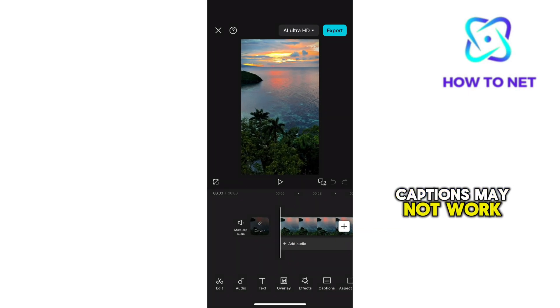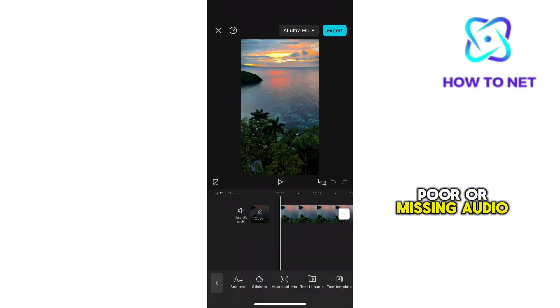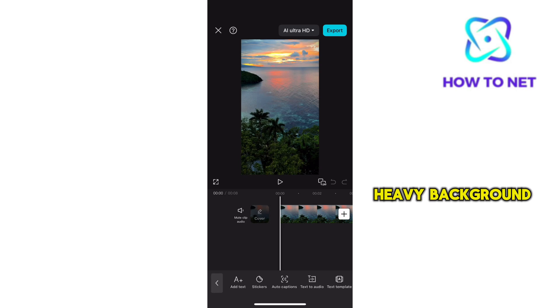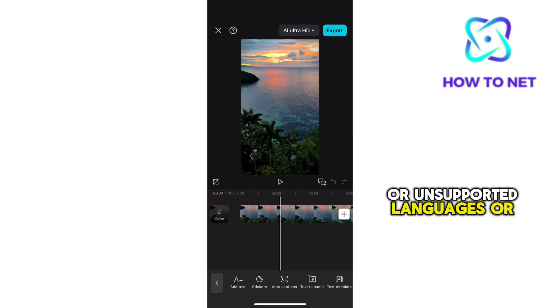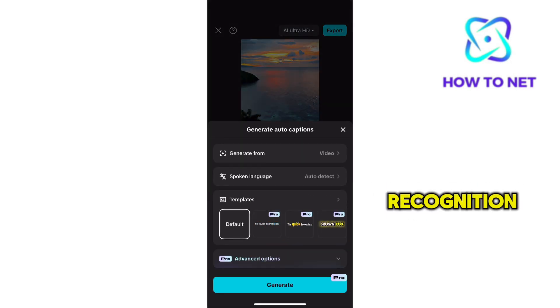Captions may not work or generate in CapCut due to issues like poor or missing audio, heavy background noise, or unsupported languages or accents that hinder speech recognition.